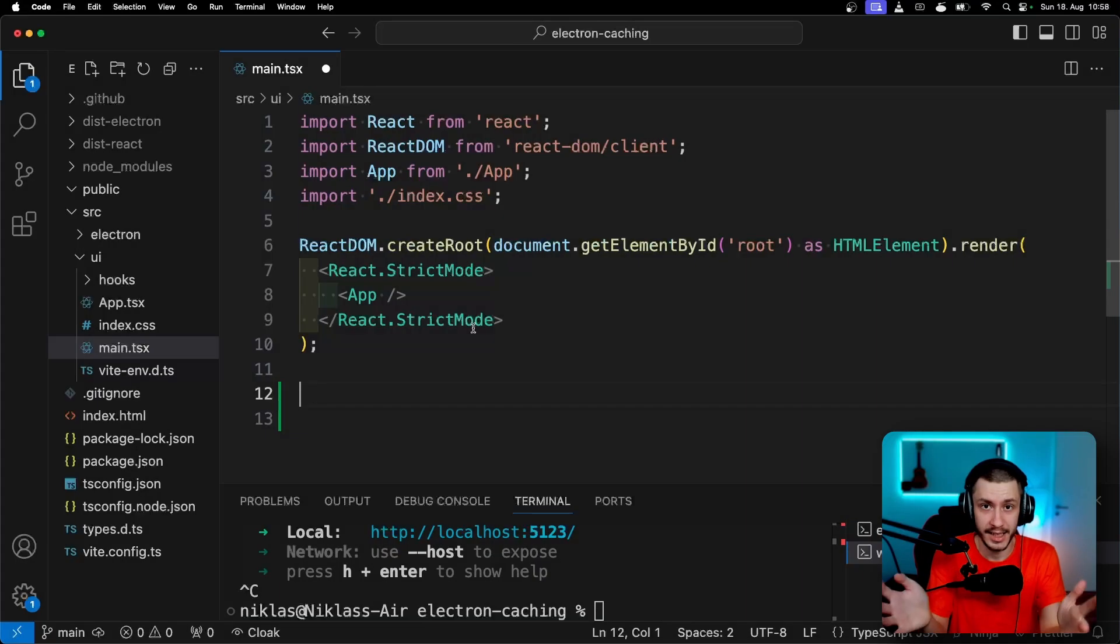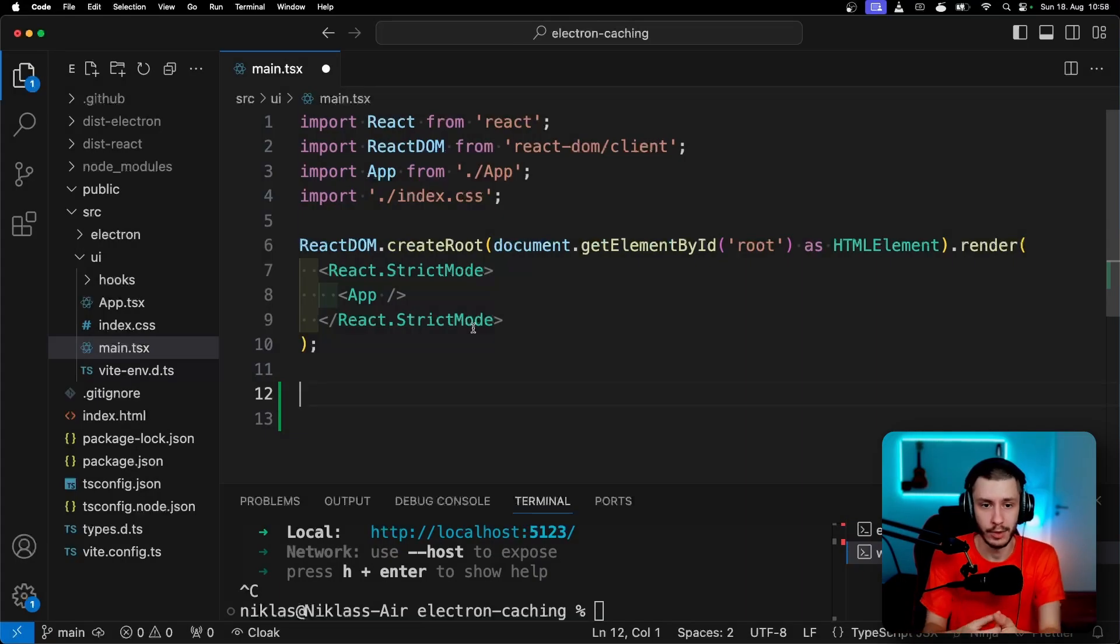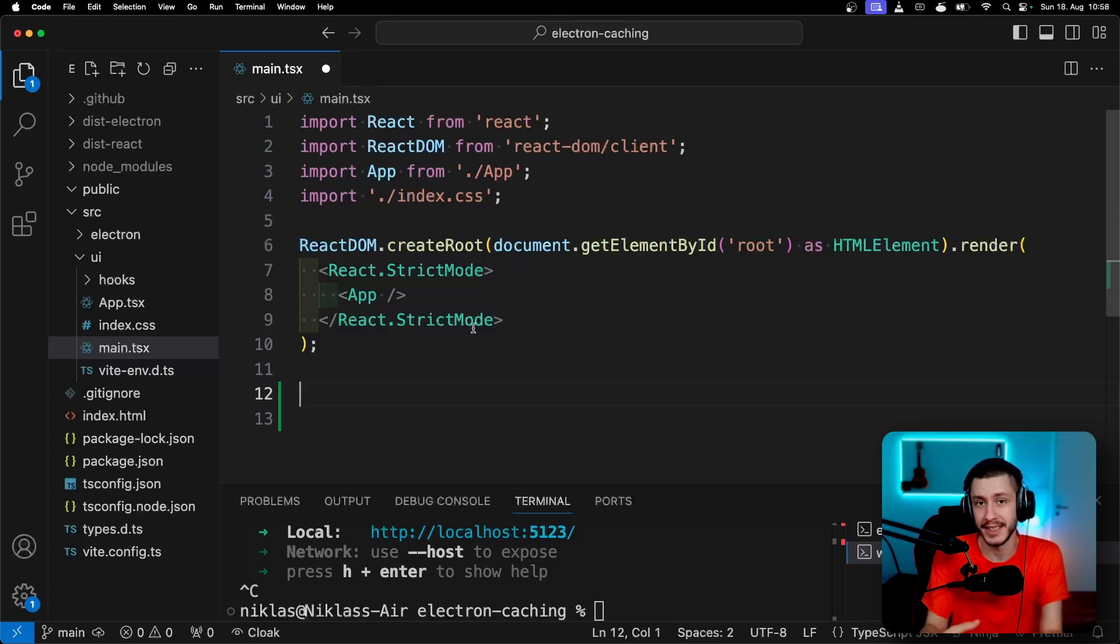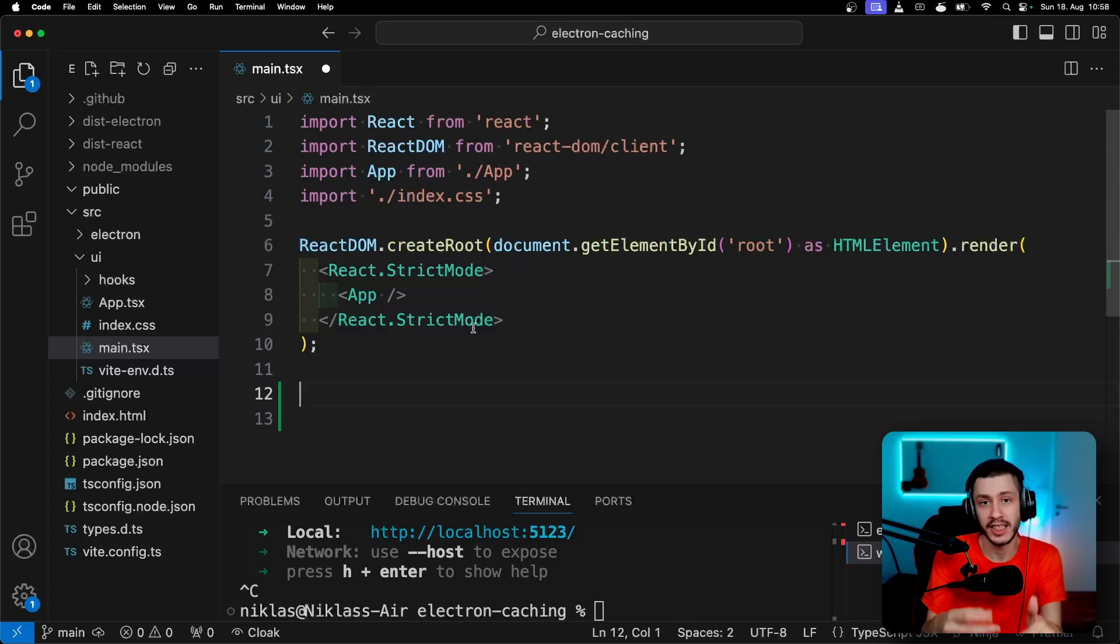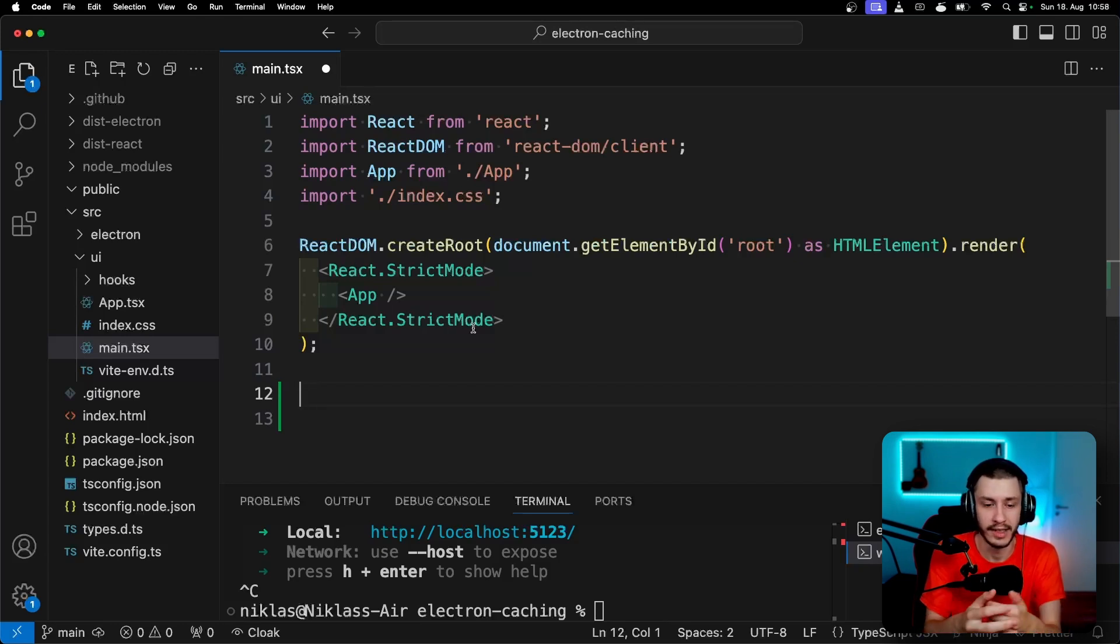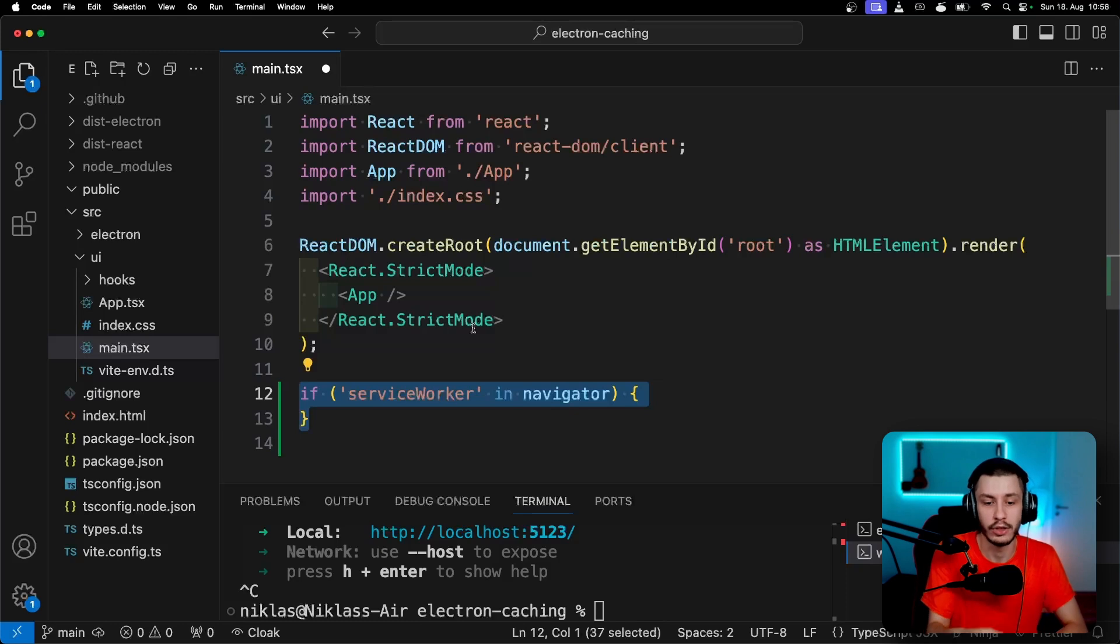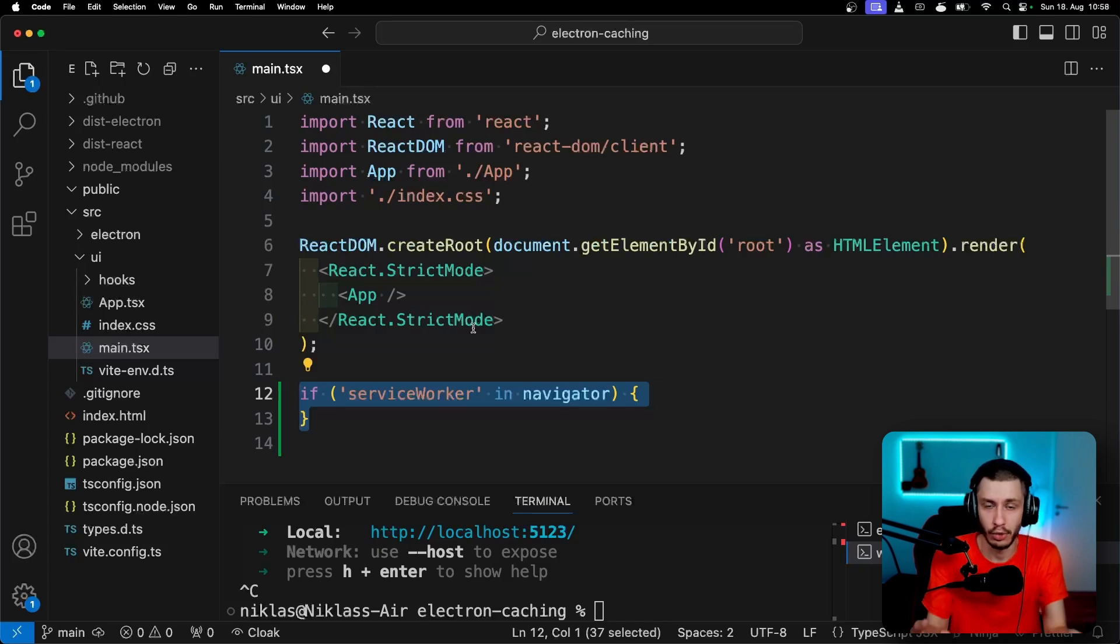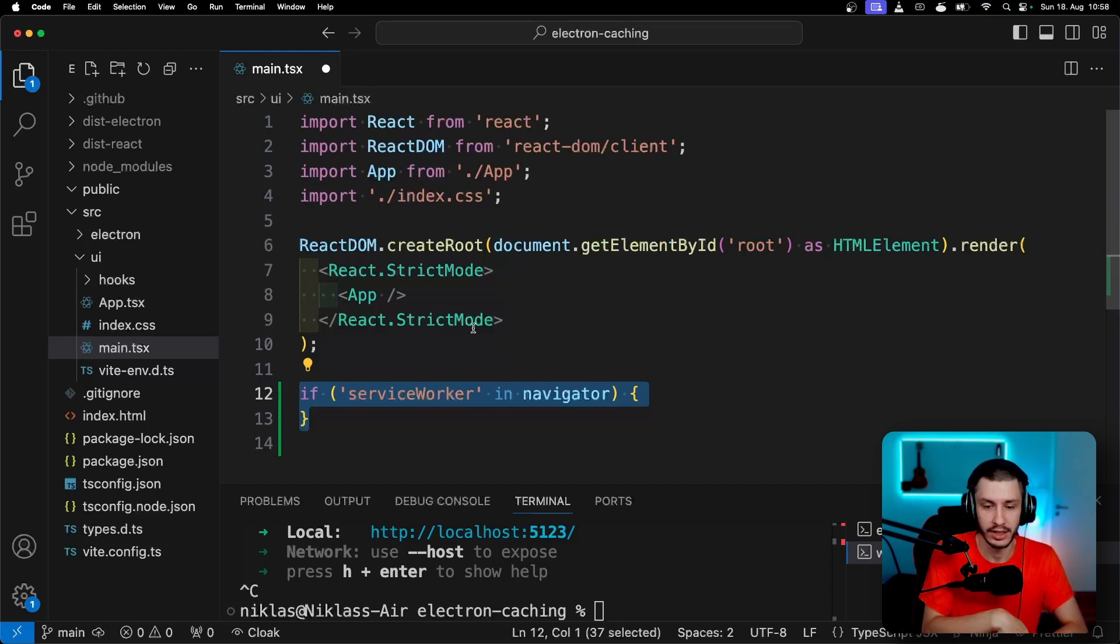So let's get into implementing this now. And to start implementing, we'll first of all need to register our service worker, which I will do in this Vite React app in my main.tsx. You can basically do this in any of your JavaScript files in your frontend, just try to do it as early as possible, just so that there aren't any dependencies that might cause your service worker not to render. So to get started, we'll first of all need to check if the service worker is in the navigator. So basically just check if your browser supports service workers, or in this case if your Electron version supports service workers.